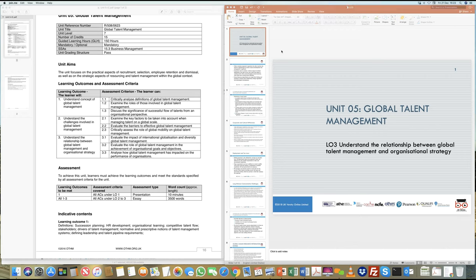In Learning Outcome 3, we are bringing together the two aspects: talent management — managing high-end resources in the organization — and why they are vitally important for organizational strategy. When we look at organizational strategy, things come to mind like mission, vision, and the ethos of the organization, all defined in a strategic document that says the company is moving in this direction over five, ten, or fifteen years.